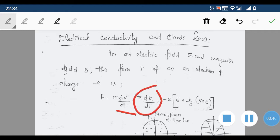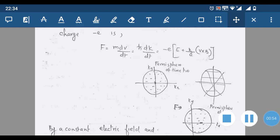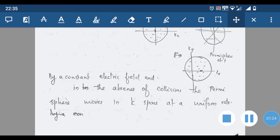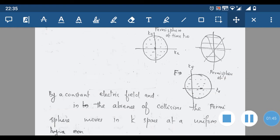In terms of momentum it will be ħ(dk/dt). Now suppose we take the case of the Fermi sphere of this system at time t = 0. The Fermi sphere is shown with kx and ky axes. Under the influence of this force, after a time t the Fermi sphere has been moved — in the absence of collisions, the Fermi sphere moves in k-space at a uniform rate. Since F is not zero, dk/dt is not zero, so there will be some change in momentum, represented as a change in the Fermi sphere.